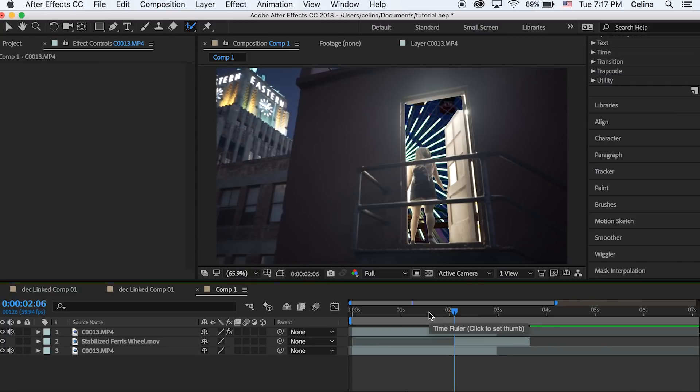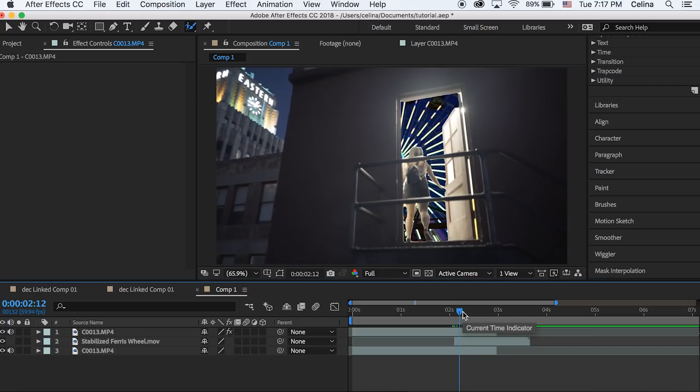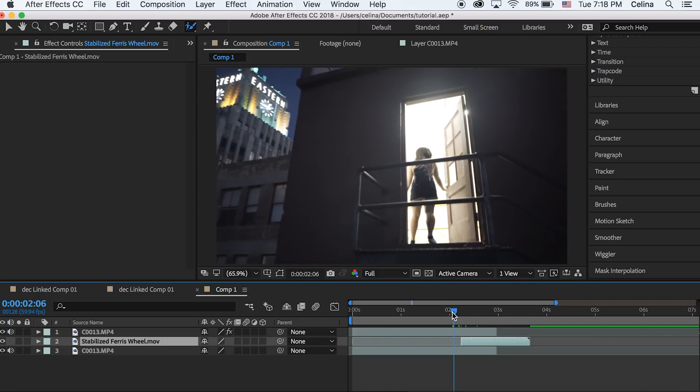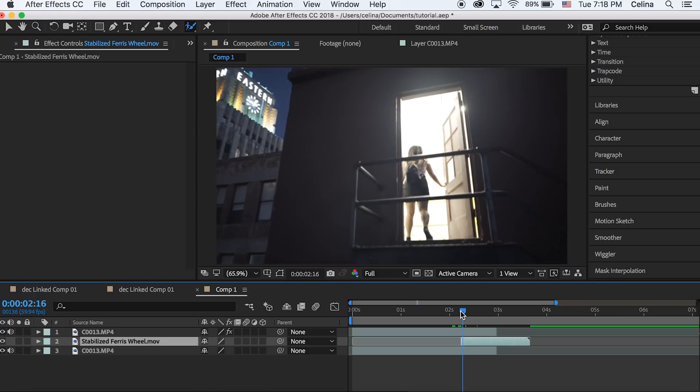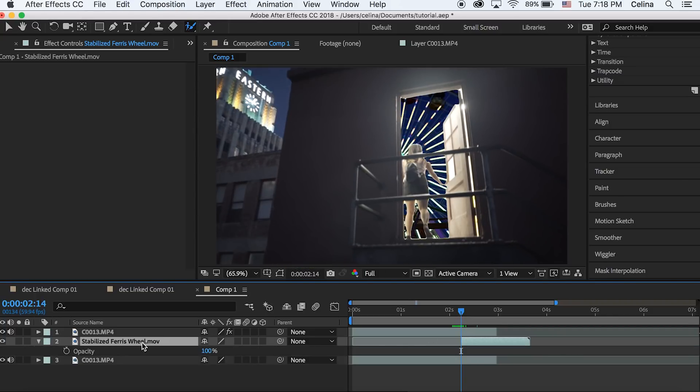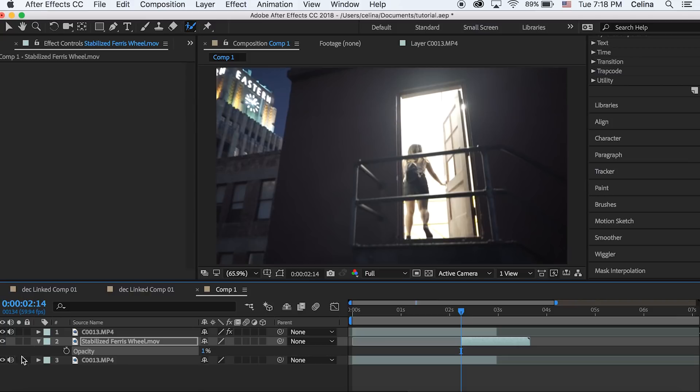This way we can manipulate where we want the ferris wheel to start appearing. Now let's press T for opacity. In the beginning of the clip we can start it at around 39 or 40, press the keyframe button.